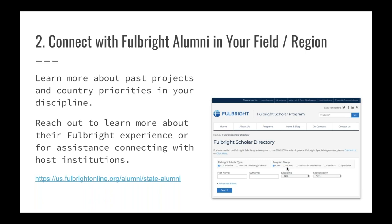Tip two: connect with Fulbright alumni in your field and region. They have a Fulbright Scholar directory where you can search by name, discipline, specialization, or region. Look for people interested in the same ideas or country, or alumni from institutions you attended. People who've gotten Fulbrights are generally very generous — reach out and connect with them.